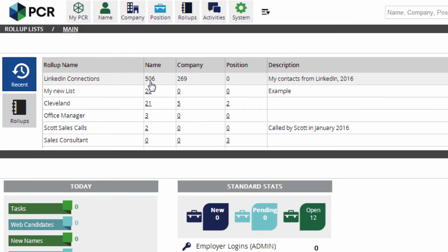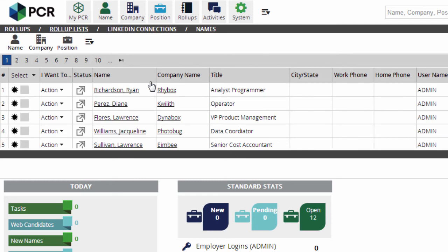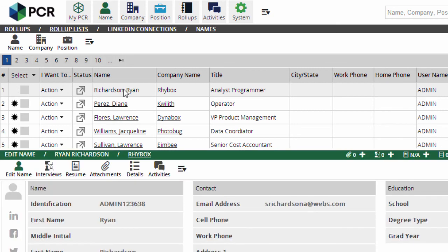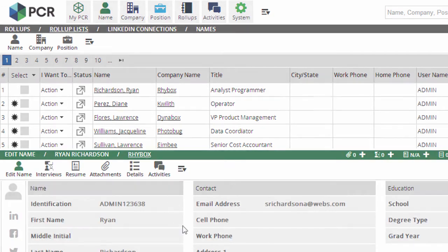As a final tip, you might want to consider having a blank database added to your PC Recruiter account for doing big imports like this. That way, you can make sure all of the imported data looks correct and clean before transferring the records from the empty database into your live one.